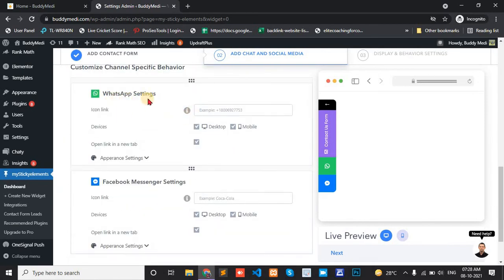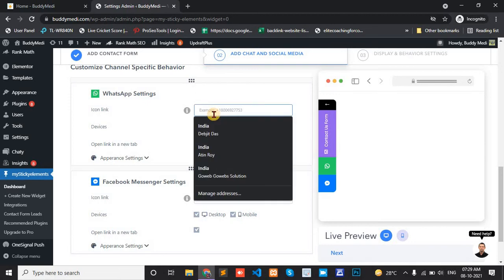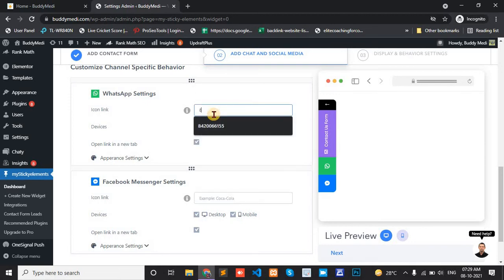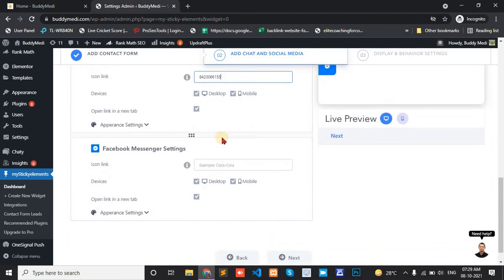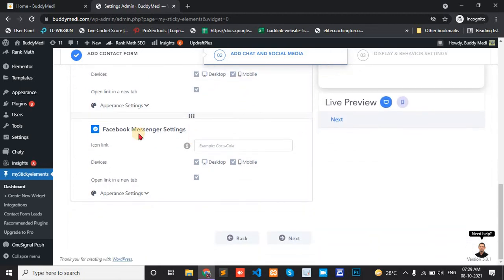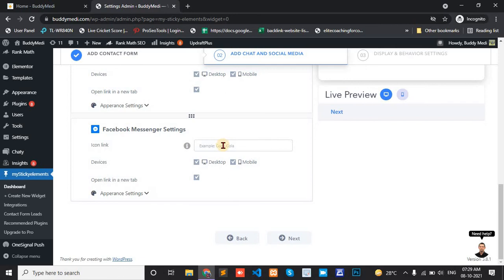And WhatsApp settings. A WhatsApp number and device. Open WhatsApp number. WhatsApp tab. Desktop. And Facebook.